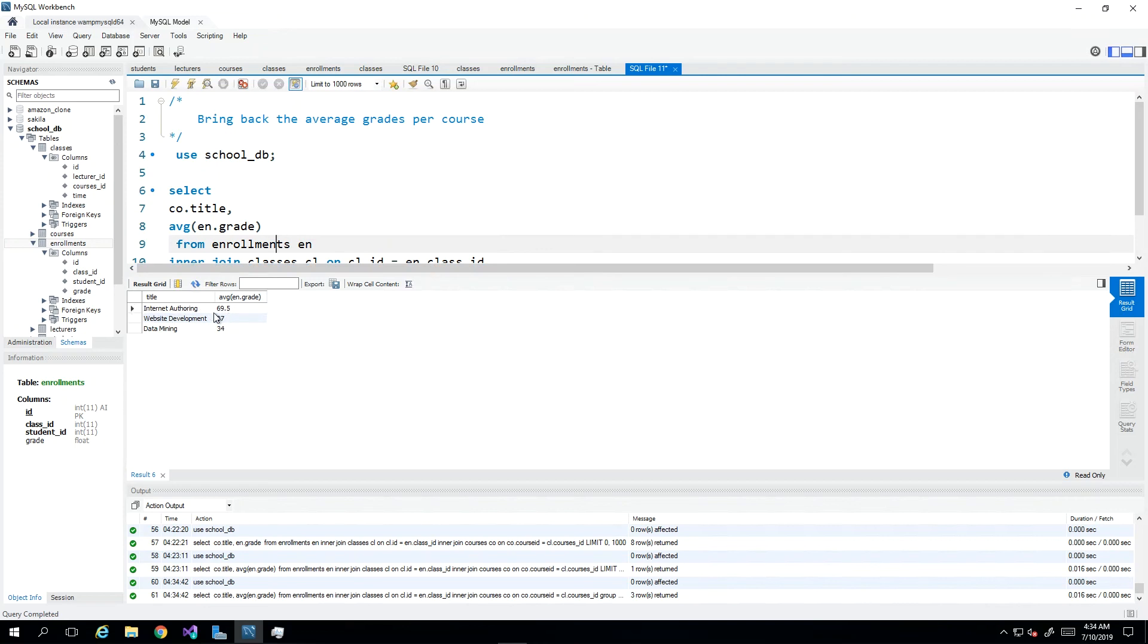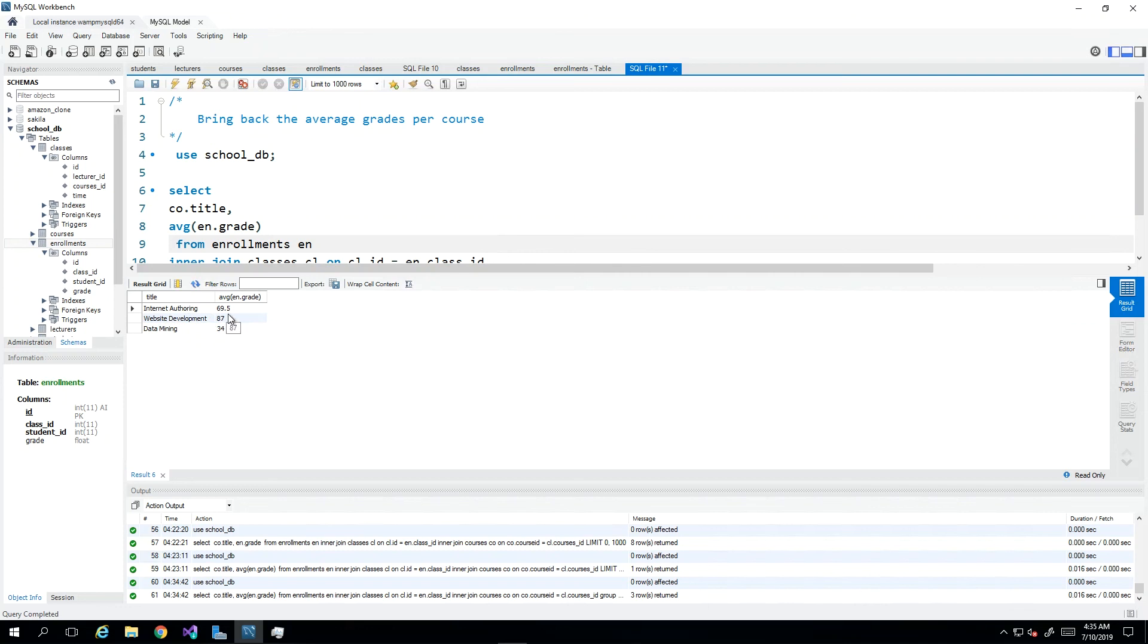We see internet authoring with its real average and website development with those values. Of course if we had more values for website development and data mining then we would get different values than the one grade that is available to us. But otherwise that is how our AVG function works.